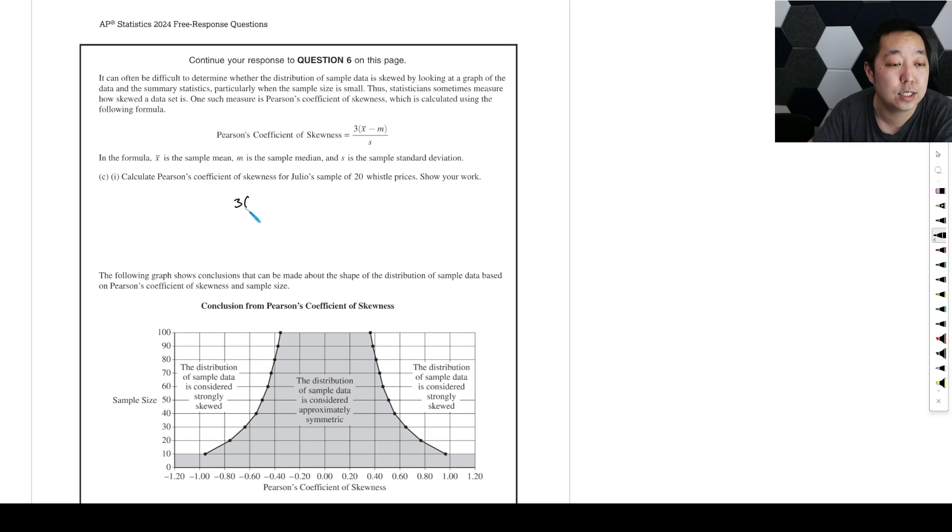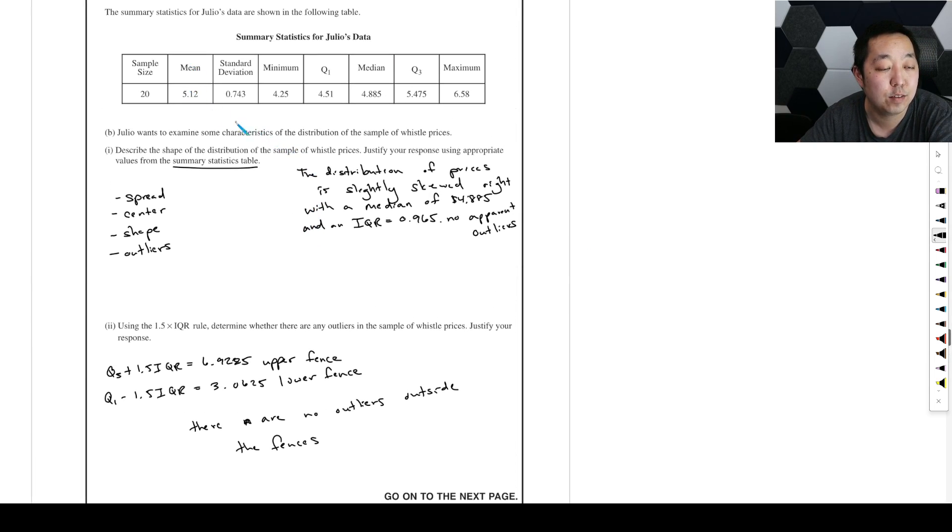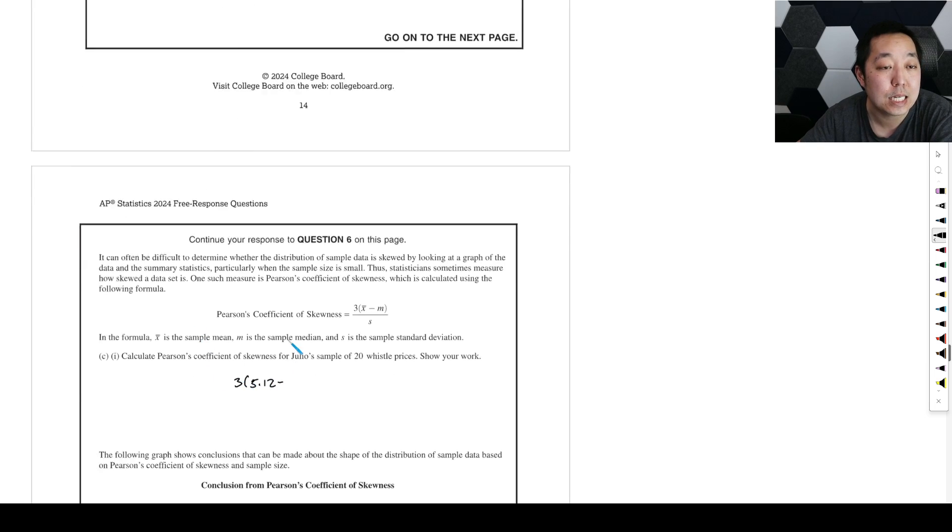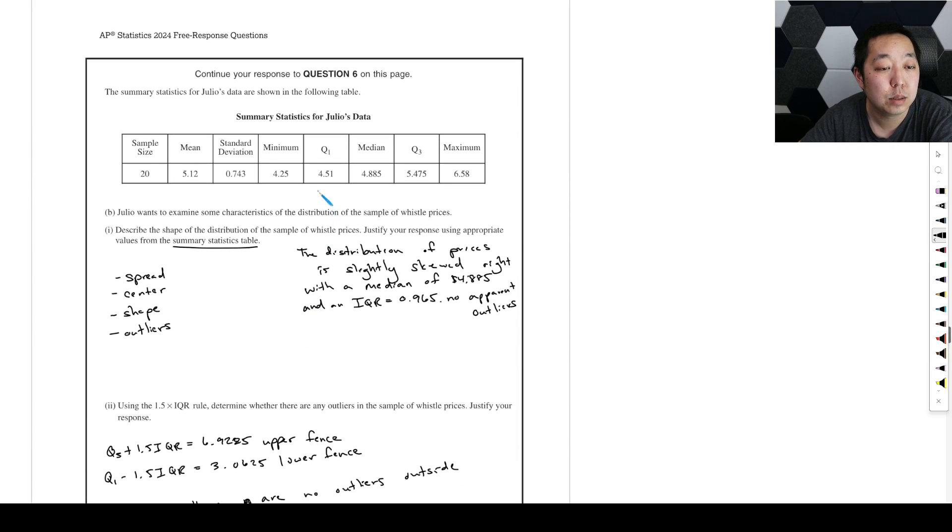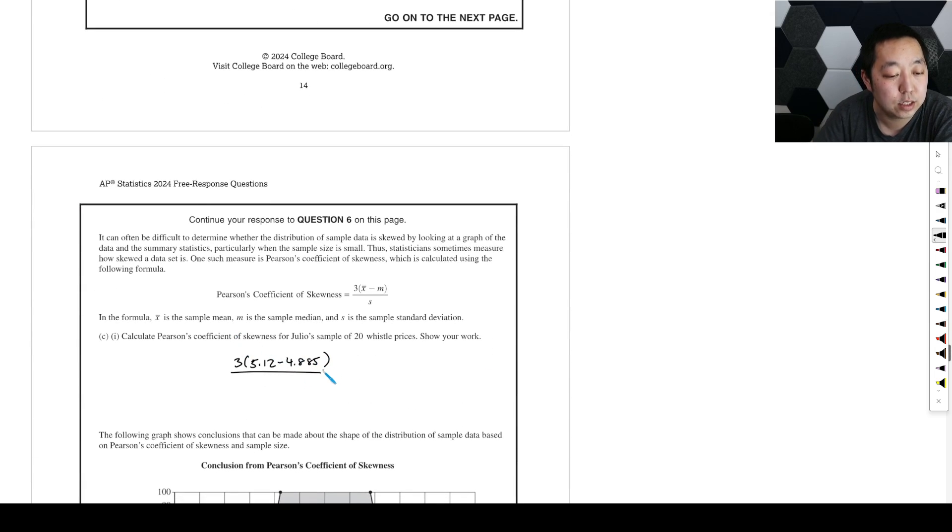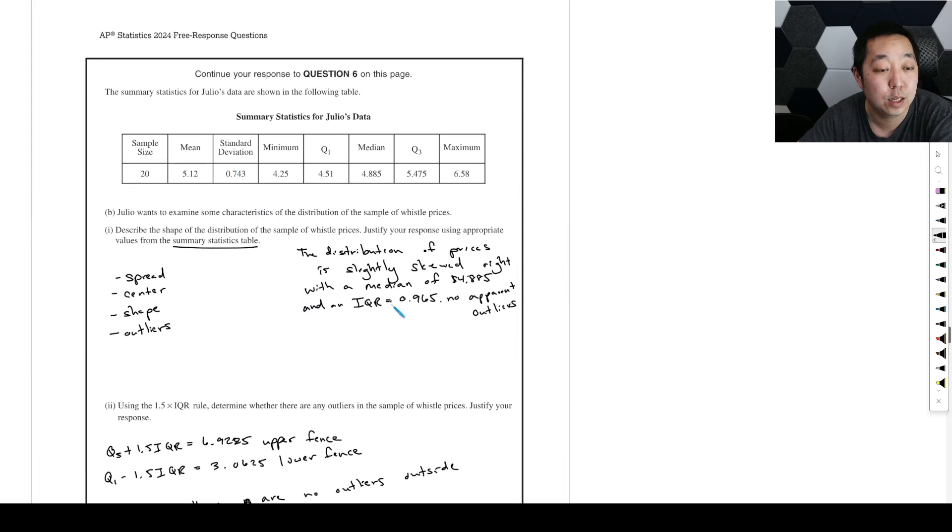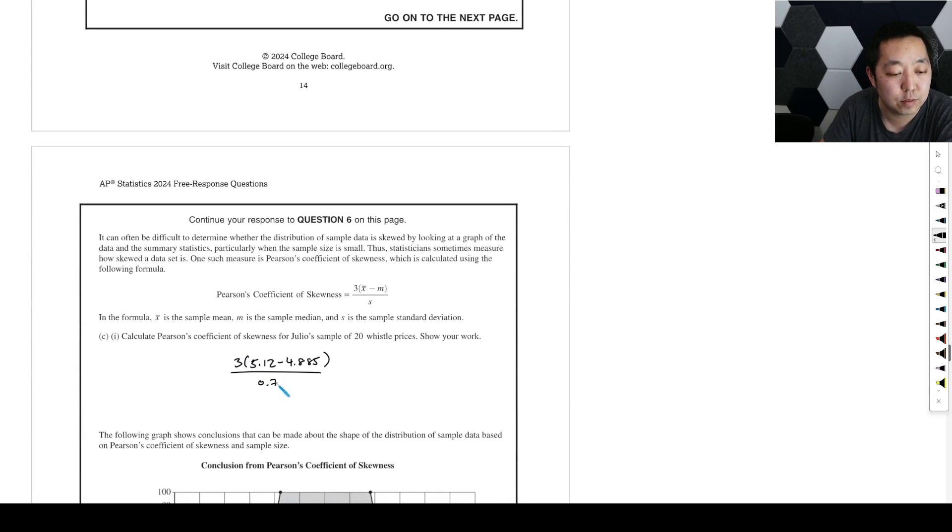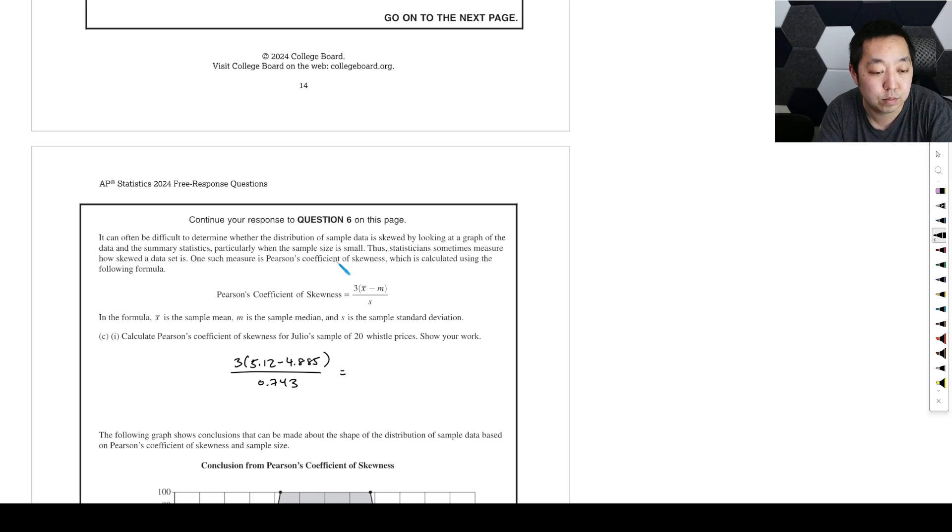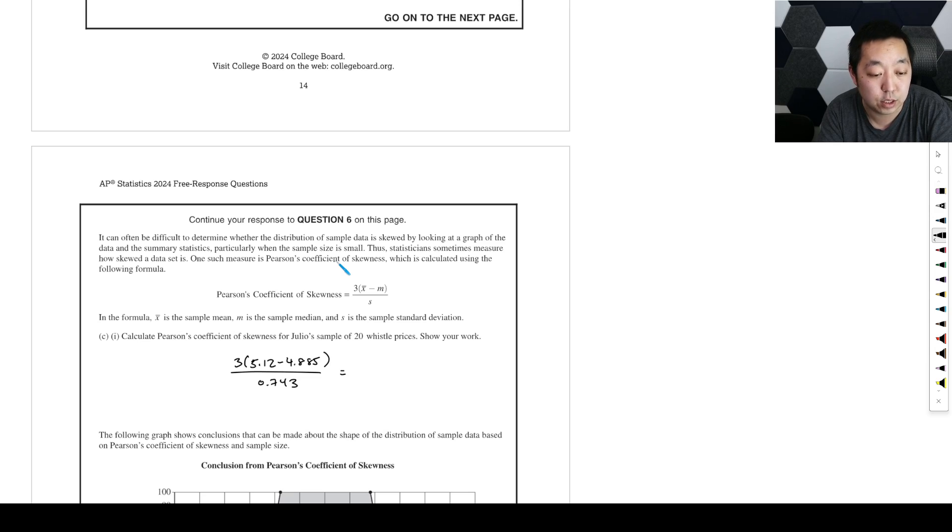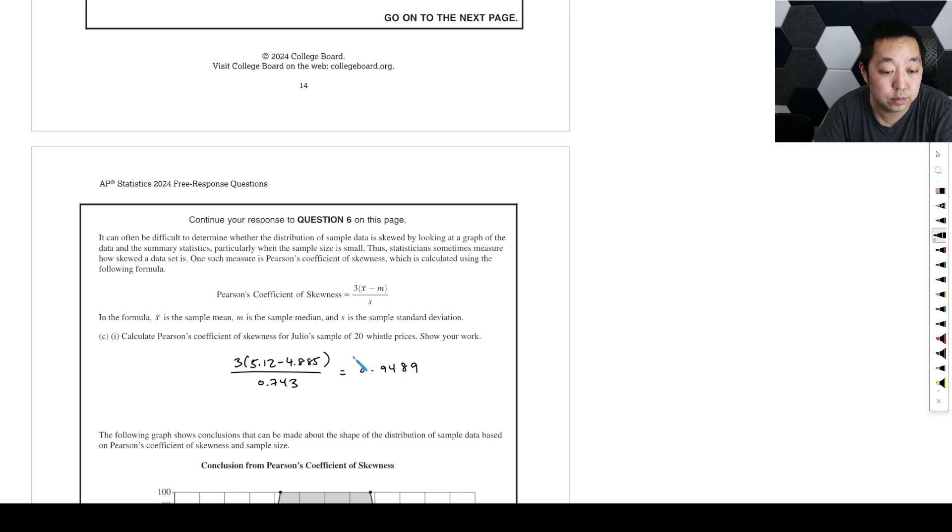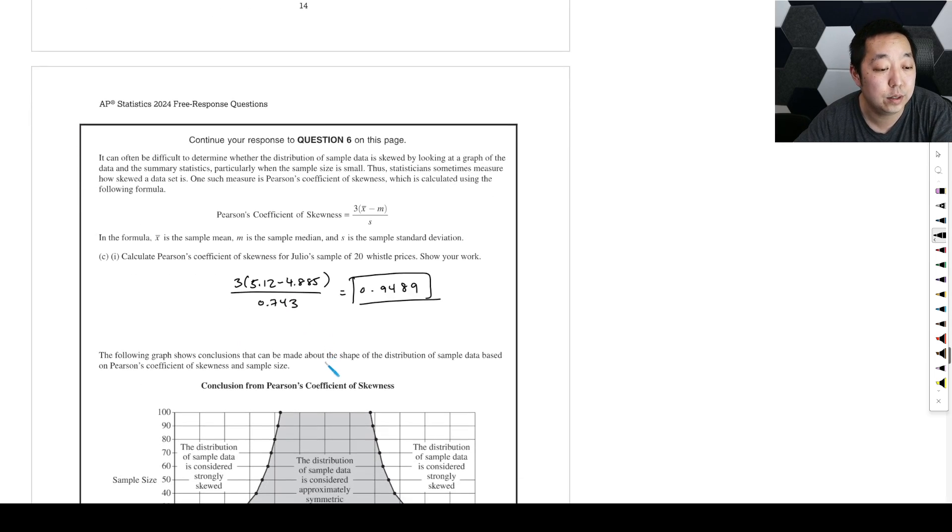So that's going to be 3 times the sample mean, which is 5.12, minus the median, which is 4.885, divided by the standard deviation. You're just plugging in the formula, reading off the table. They tell you everything you need to know. That is 0.9489. Show your work, show this part right here.